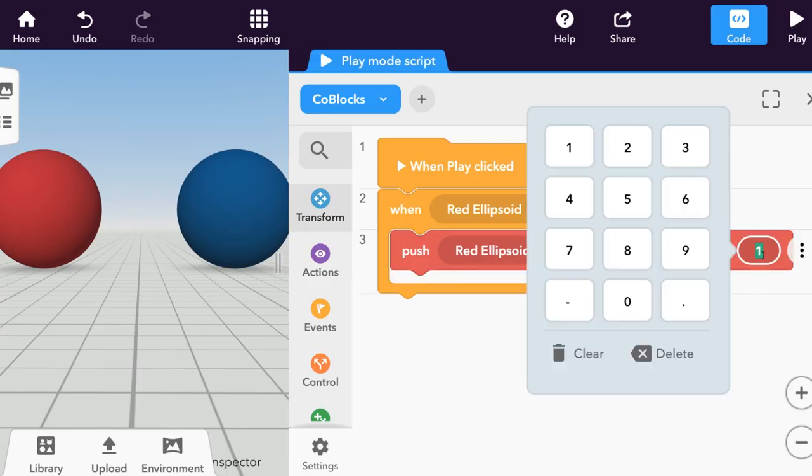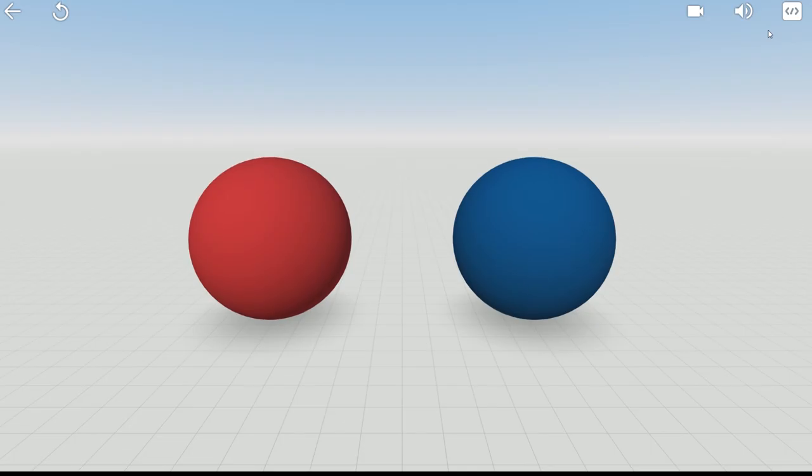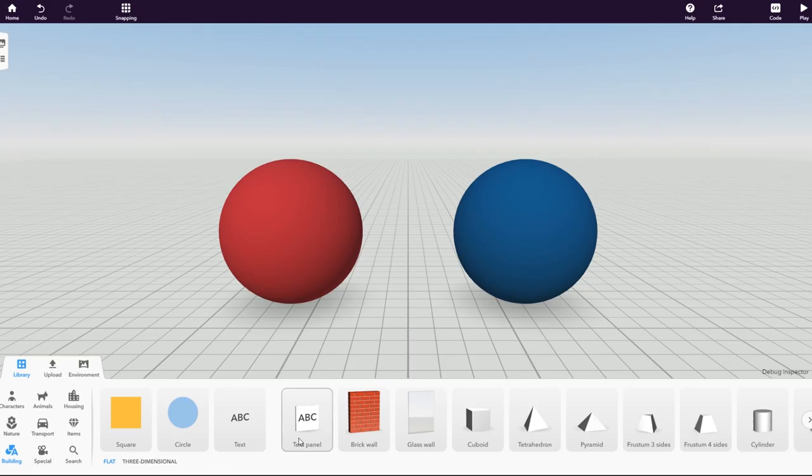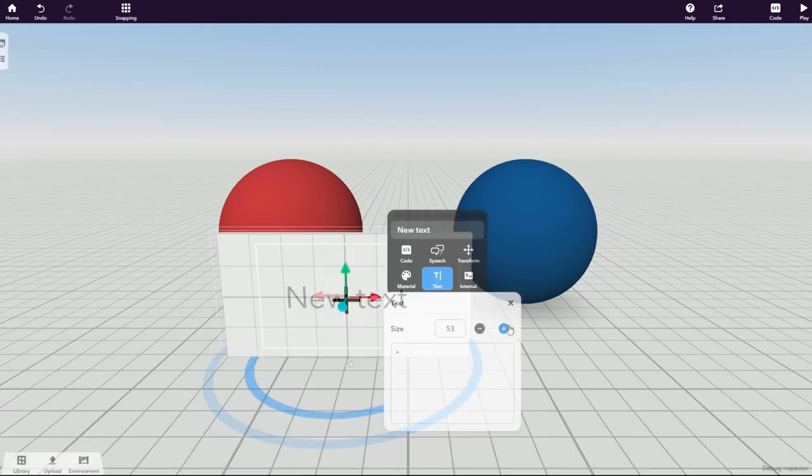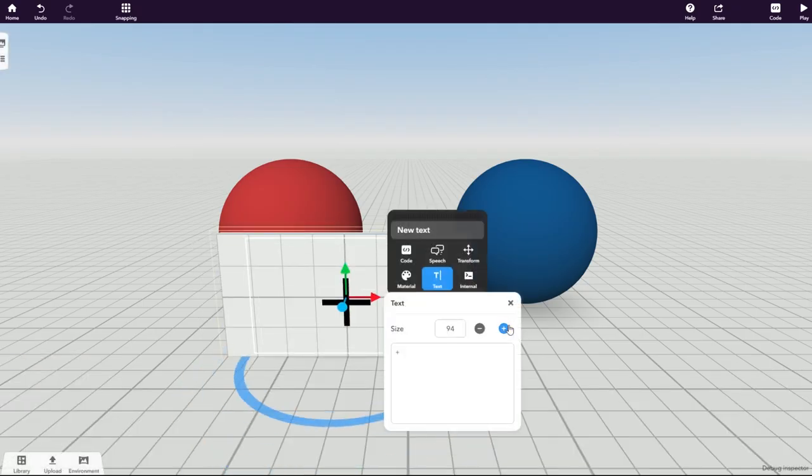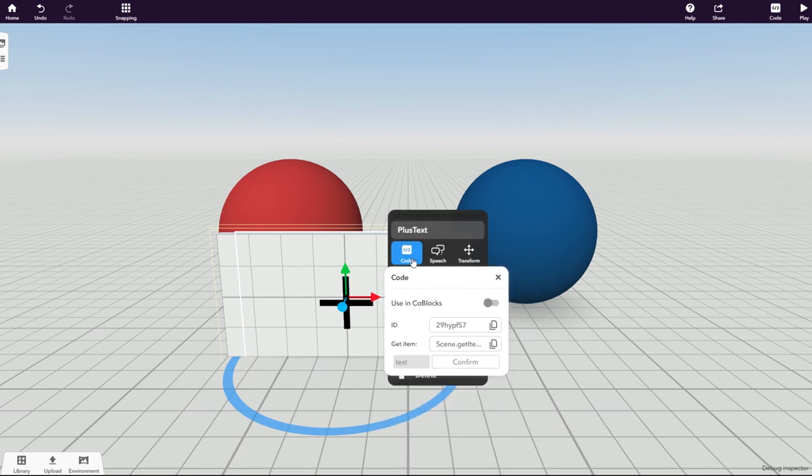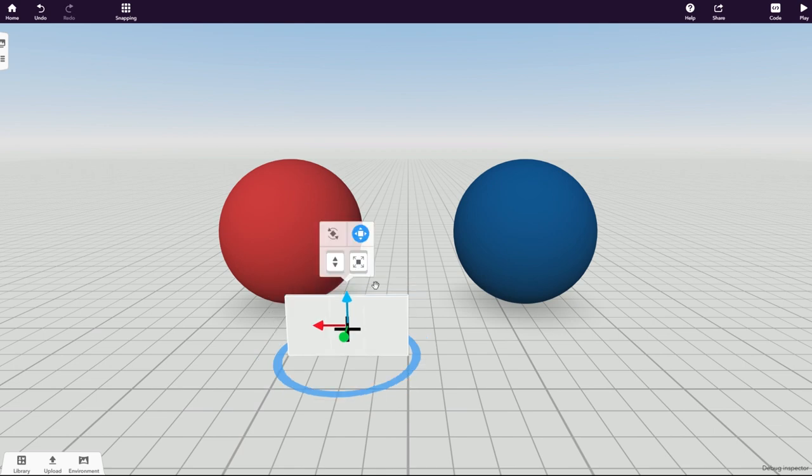Play around with the velocity and try different values. Let's set up a way to change the ellipsoid's velocity during the simulation. A good way to do this is by using text panels to create buttons with plus and minus signs.